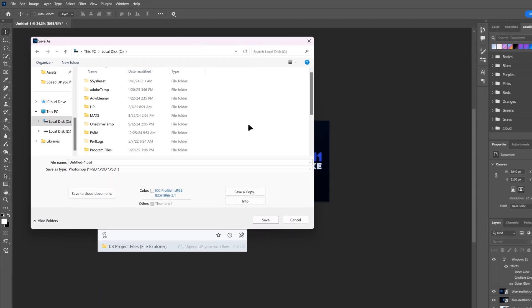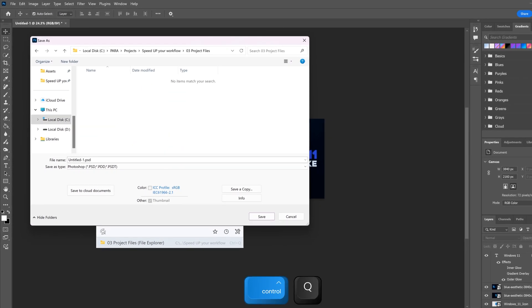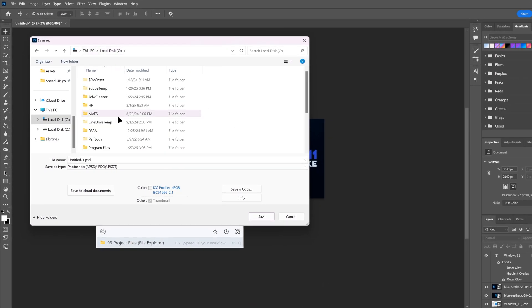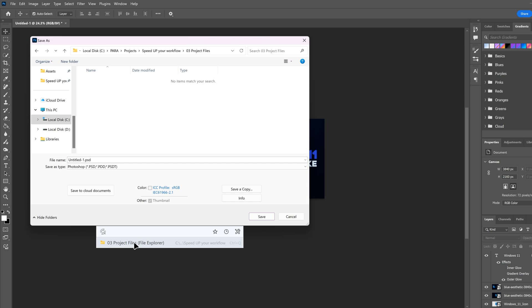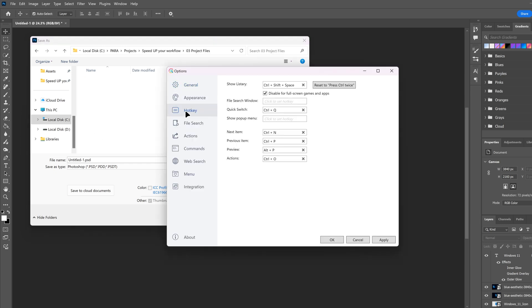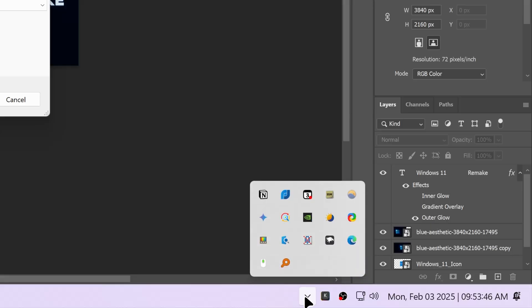I can also trigger it by pressing a shortcut. For me, it's Ctrl+Q or by clicking the folder under the dialog. You can set the quick switch shortcut in the hotkey tab under options.